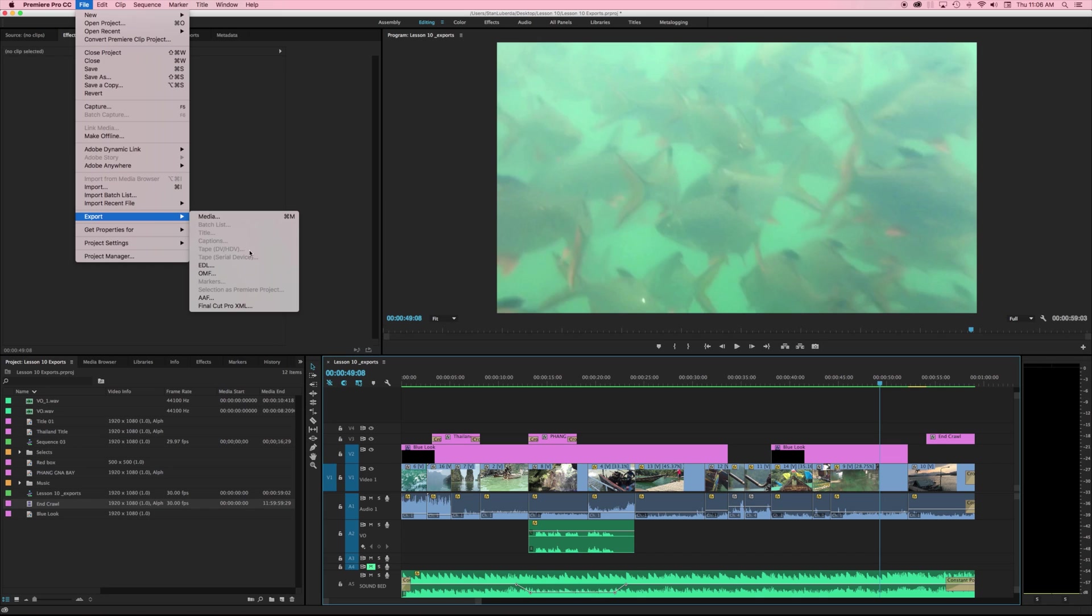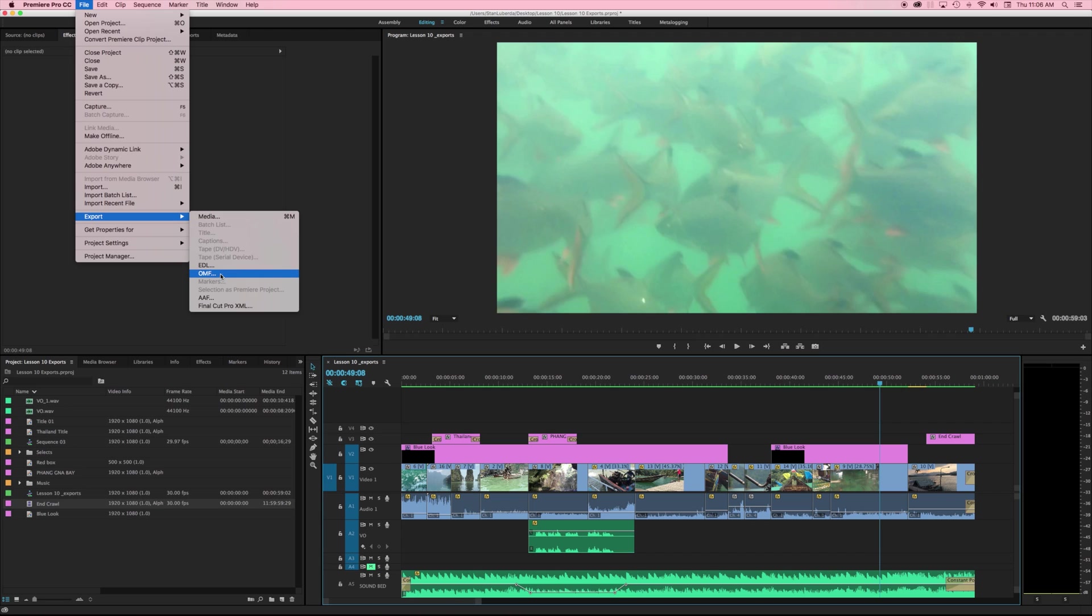Tape, DV, and serial device are basically exactly what that sounds like. It is recording onto a tape based device whether it is DV, HDV, so maybe like a Canon GL1 or GL2. Some of the serial devices may be a separate deck but the options that we do have here are EDL, OMF, AAF, and Final Cut Pro XML.